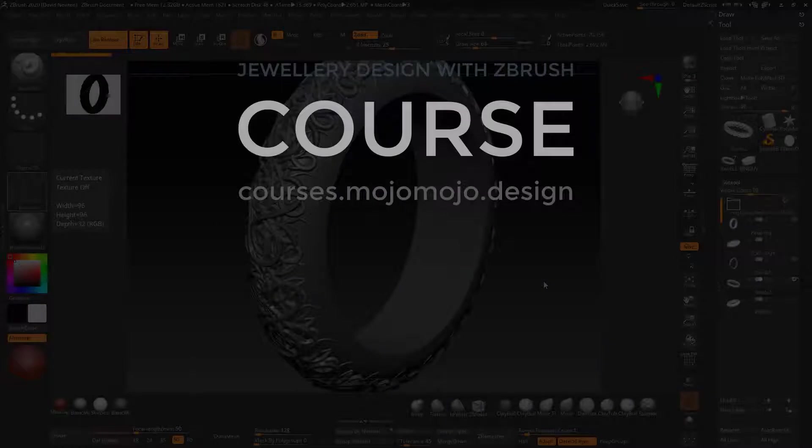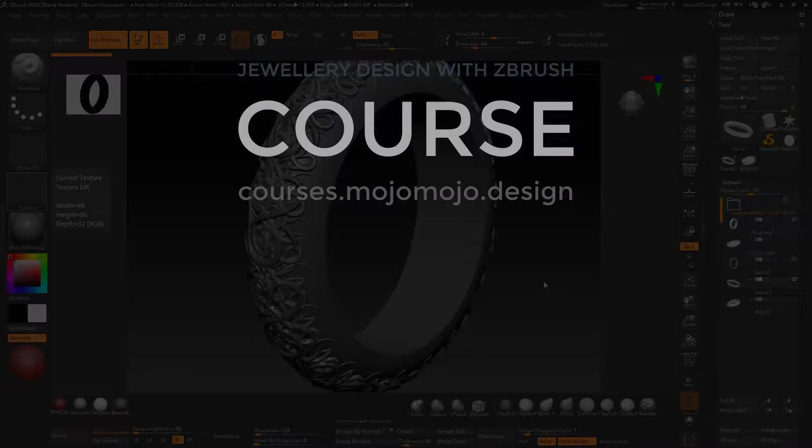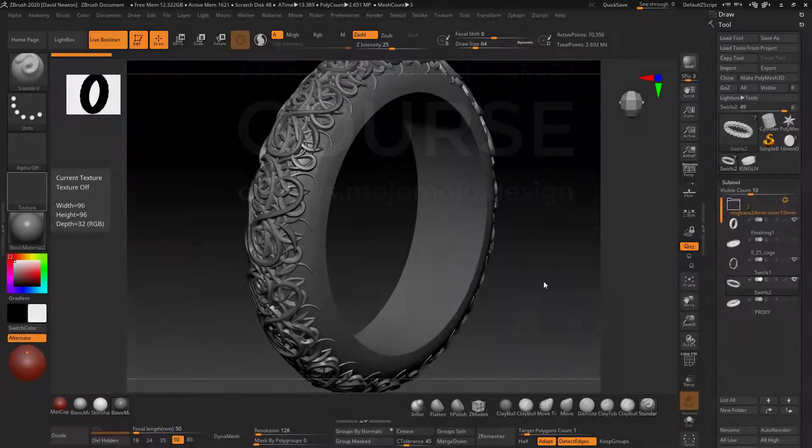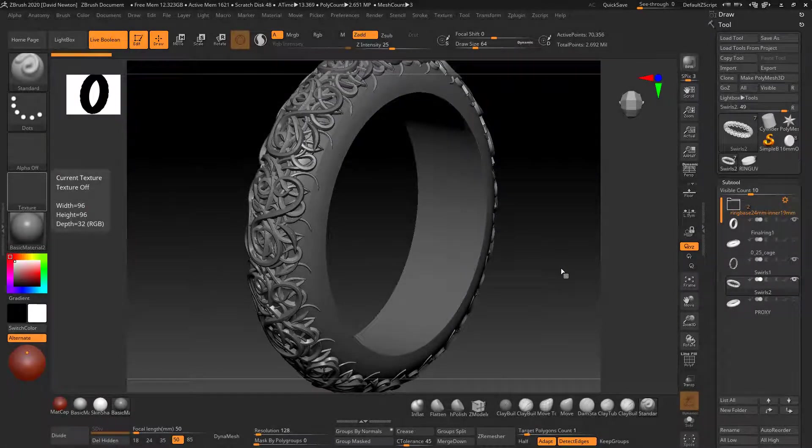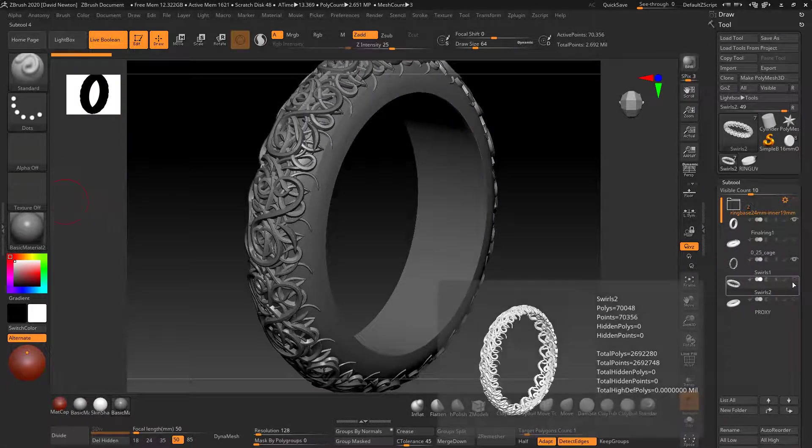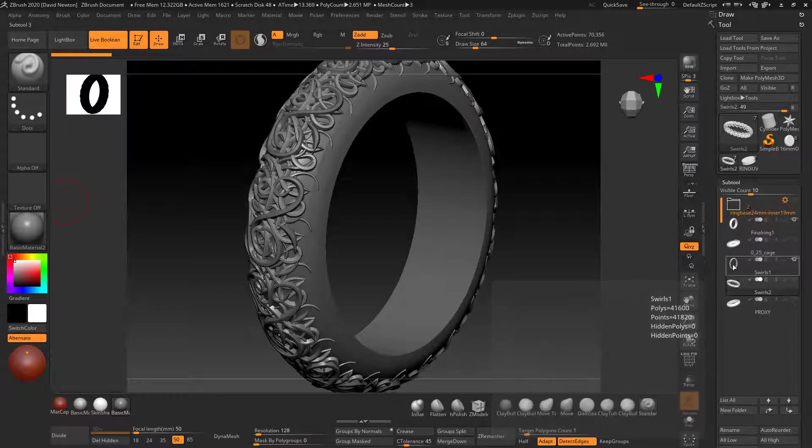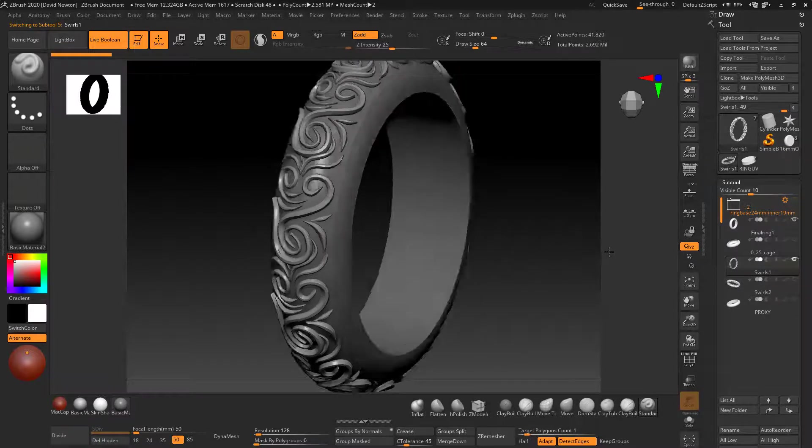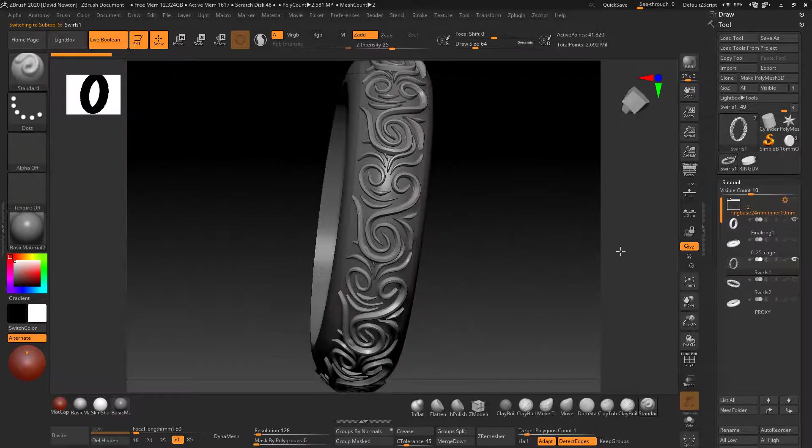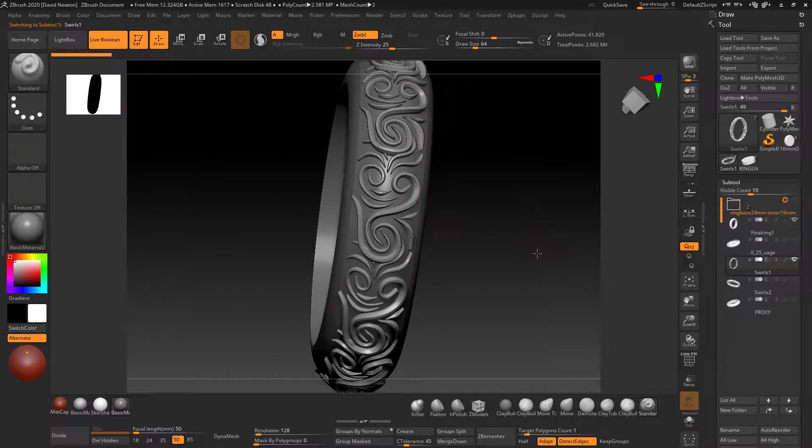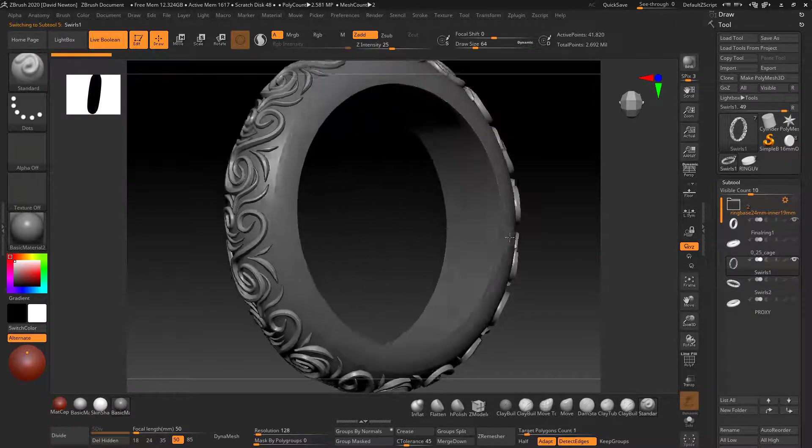Welcome to this jewelry design course using ZBrush. In section three, we're going to be creating this ring here. You can see we've got lots of swirls and patterns going on on top of our base ring.